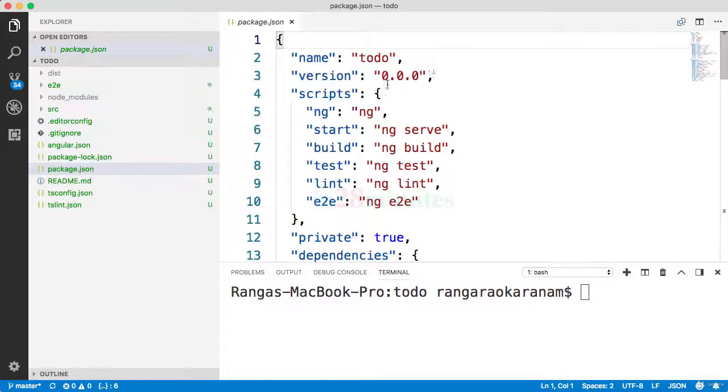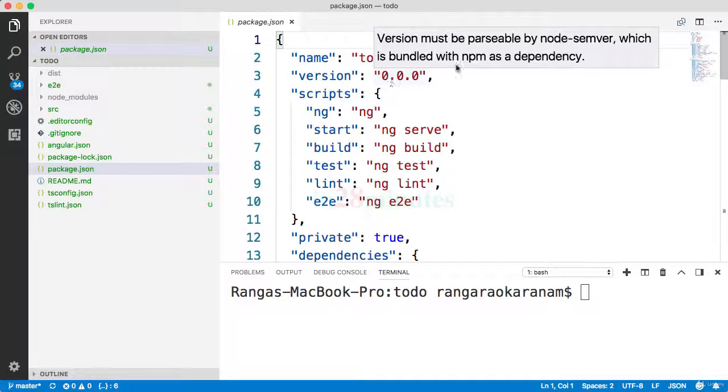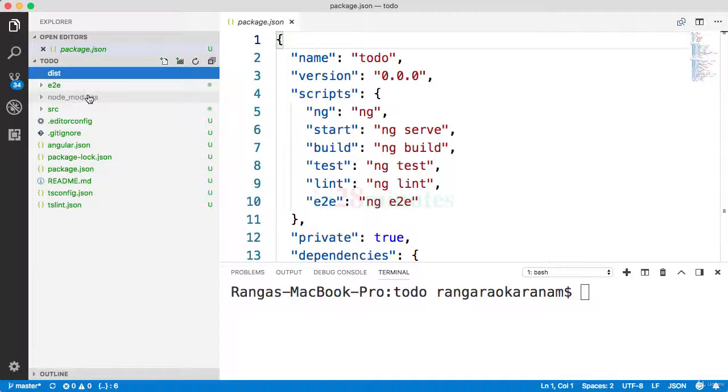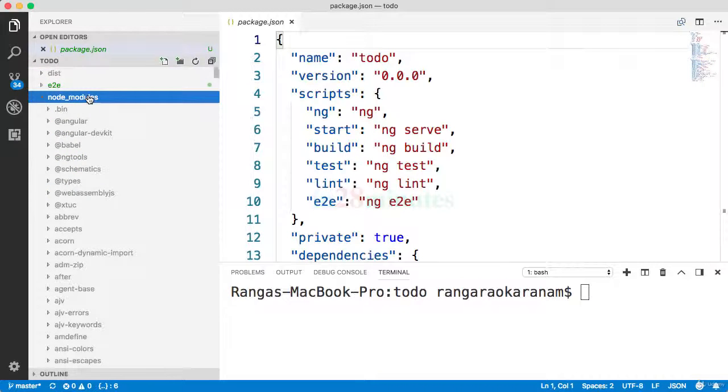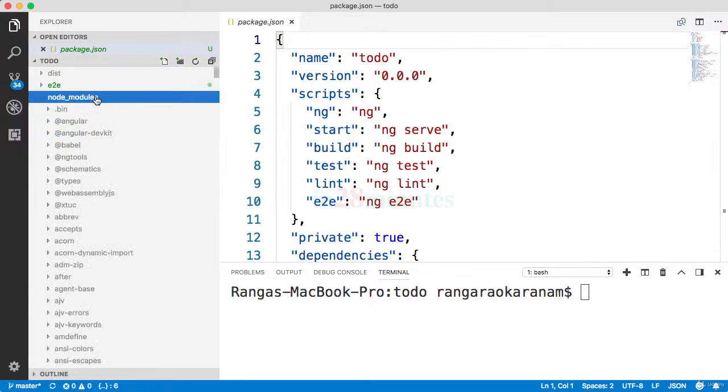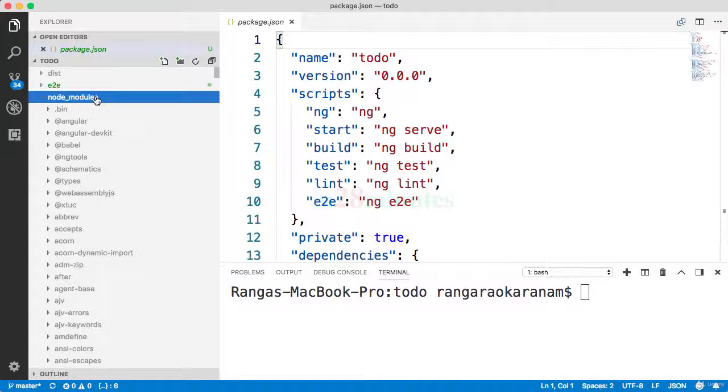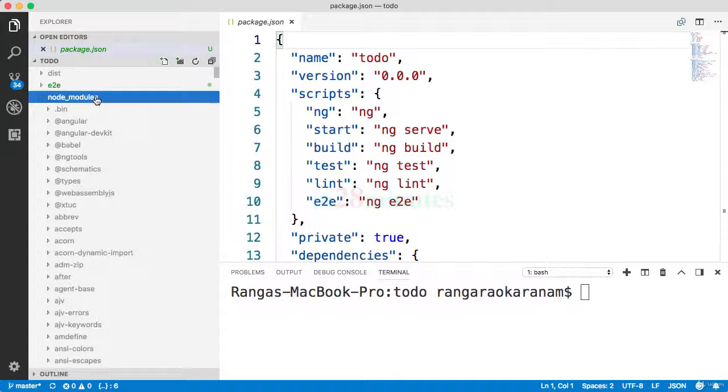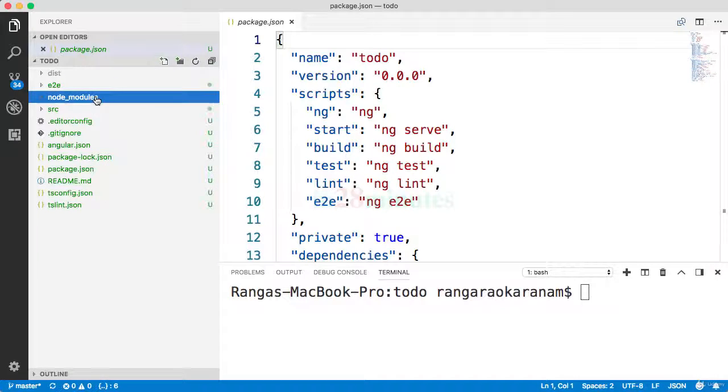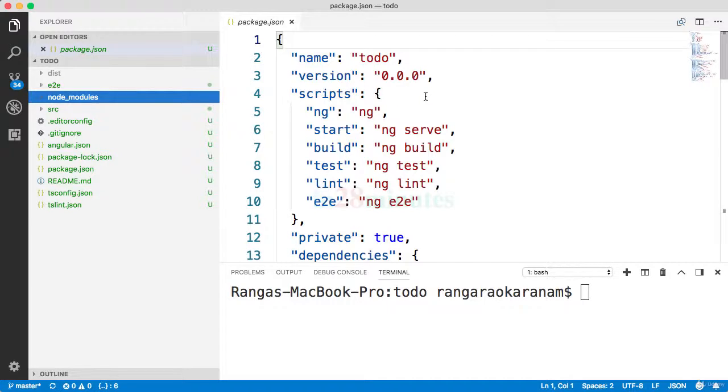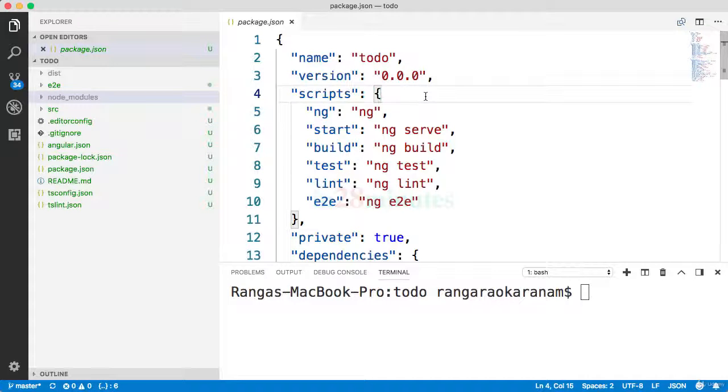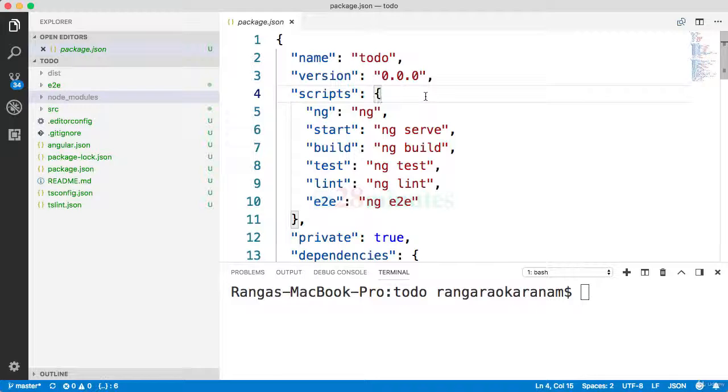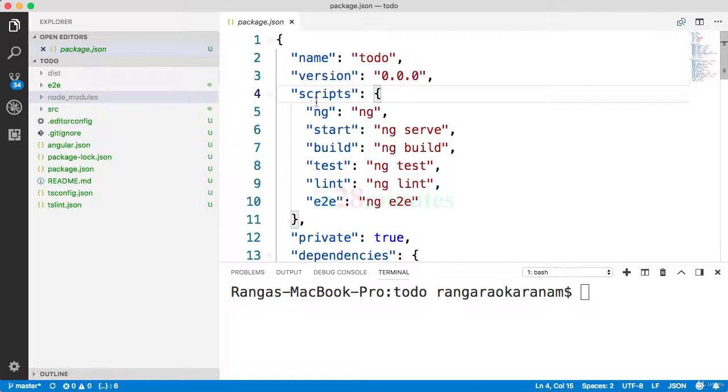So once you specify the dependencies in here, when we run npm install, all these dependencies are downloaded to the node_modules folder. The node_modules is where all your packages—that's basically your frameworks and also the tools which you need to build and run your project—are downloaded to. We did not really explicitly run npm install at all. Whenever we create a new Angular app using ng new, the npm install command is automatically executed.